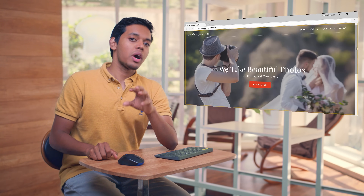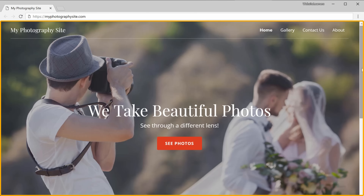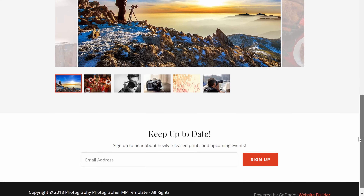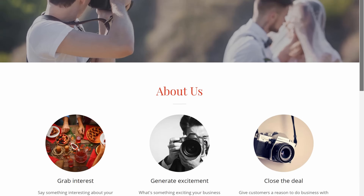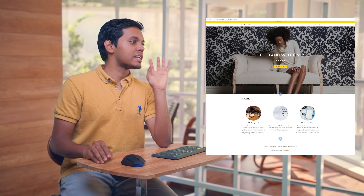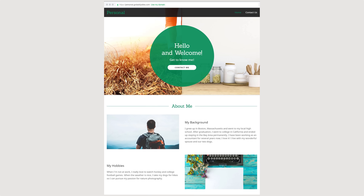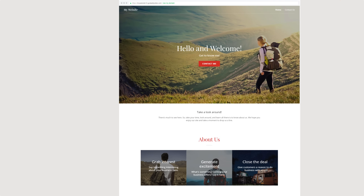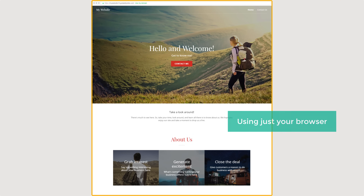Hi guys, I'm Shyam from WebsiteLearners.com. Today I'm going to show you how you can make a website using GoDaddy. So this is the website which we are going to make today. After watching this video, you'll be able to make websites like these using just your browser. Let's get started.